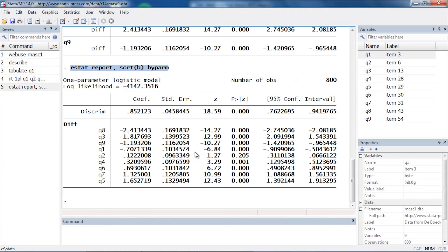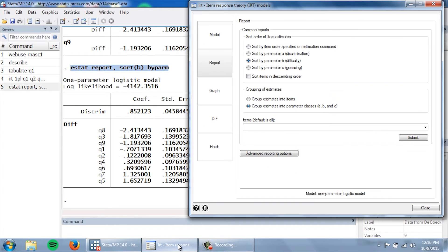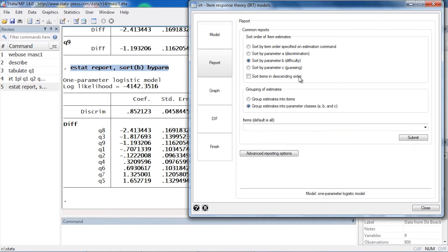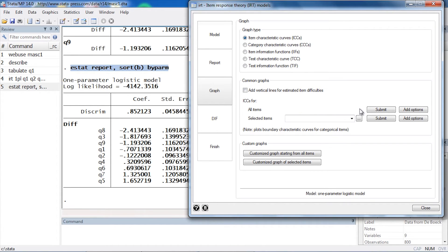Now, if I would like to see a graph of the item characteristic curves or other graphs for these parameters, I can go back to my control panel and select Graph. The first thing I might like to look at are the item characteristic curves. If I go down below to where it says common graphs, I could begin by selecting all items—I don't have to select any items at all, I just click Submit.